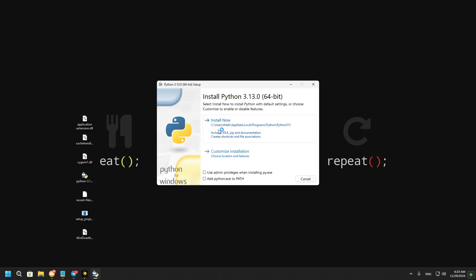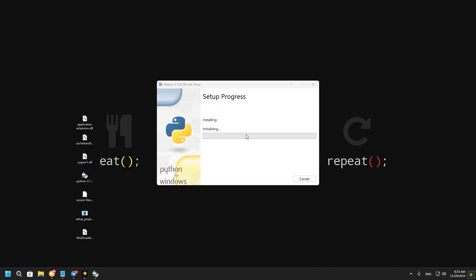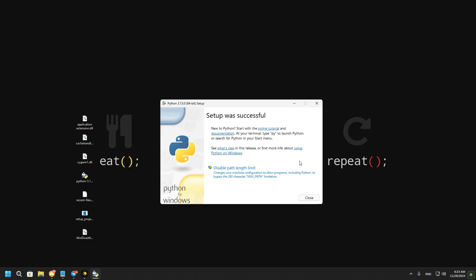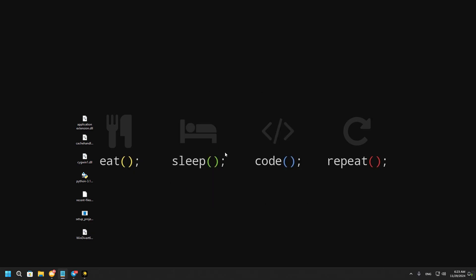After you have done this, you need to start downloading Python — do everything as I do in the video. This is important. After you have downloaded Python, you need to run the main installer of the program. I will not run it as I have already downloaded it. There you just choose the download path and that's it.